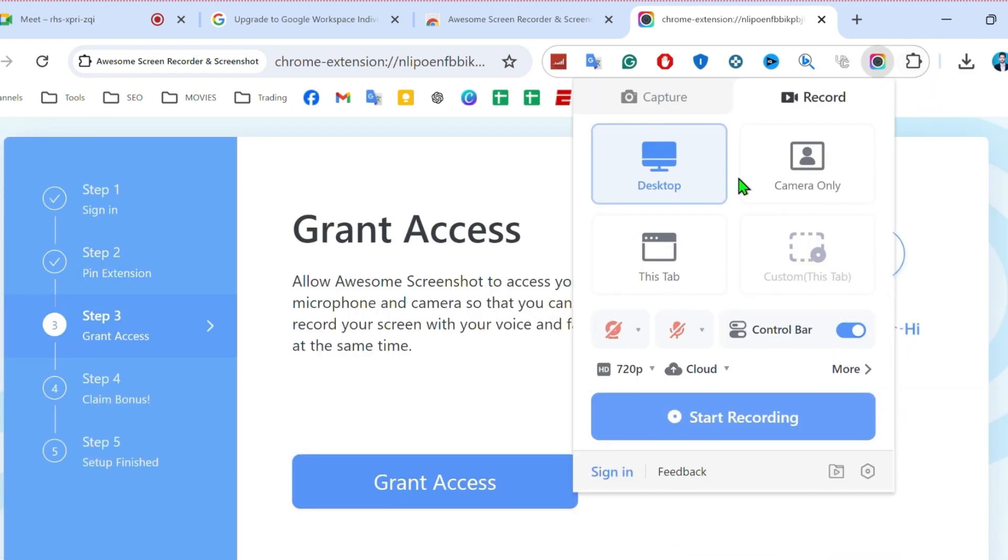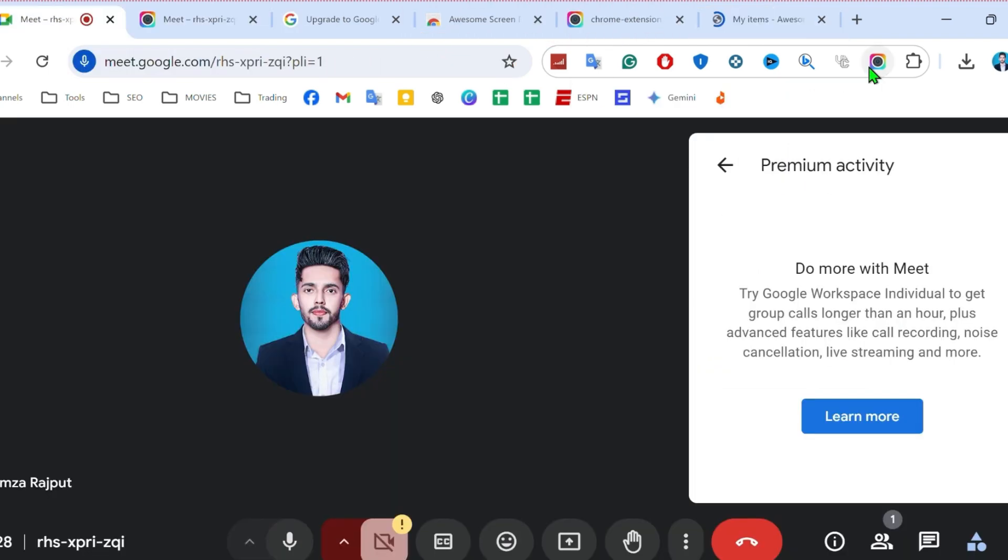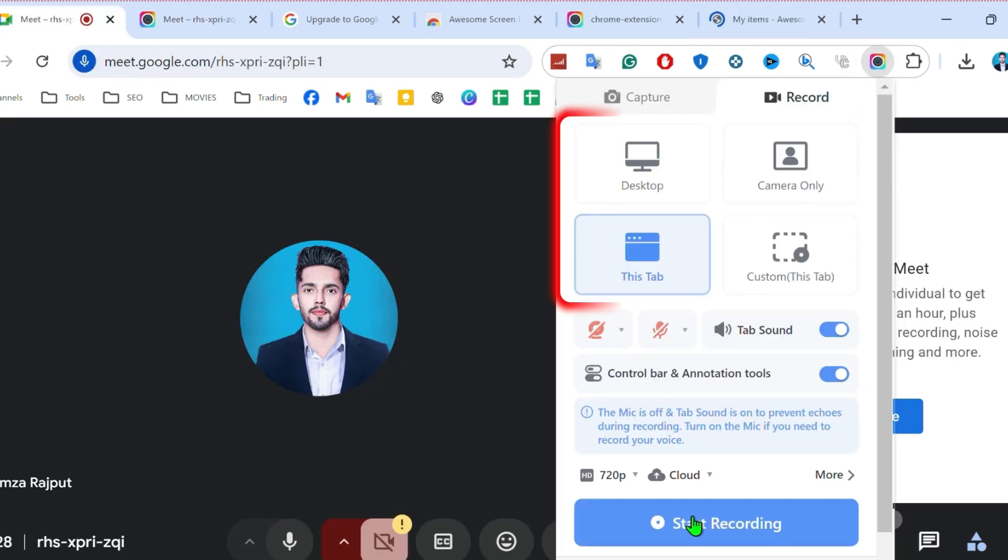After pinning it, you can open your Google Meet and here. If you click on that screen recorder, you will find here some options to record like desktop, camera only, this tab.